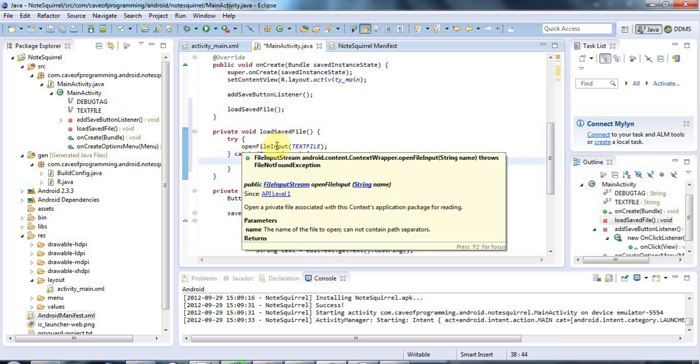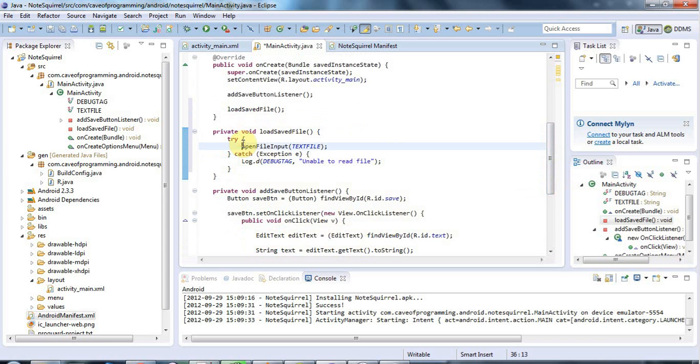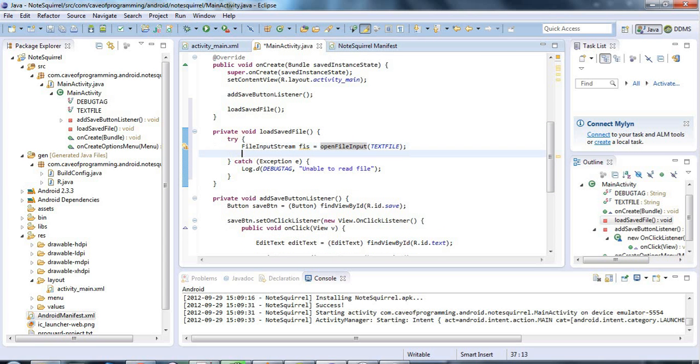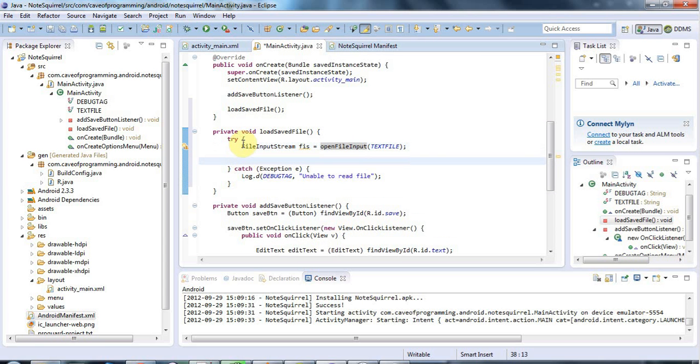OpenFileInput returns a file input stream. So I'm going to write here FileInputStream and I'll call it FIS. The input's already added so I don't need to add one. Now I'd like to read this file input stream line by line.